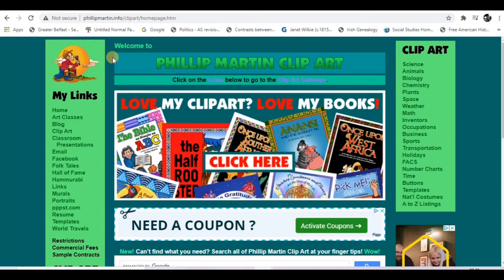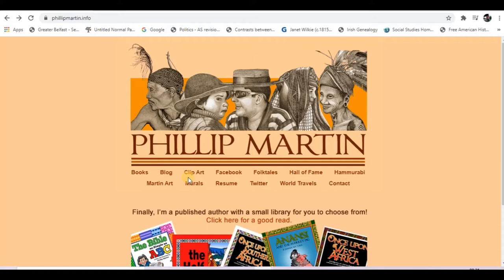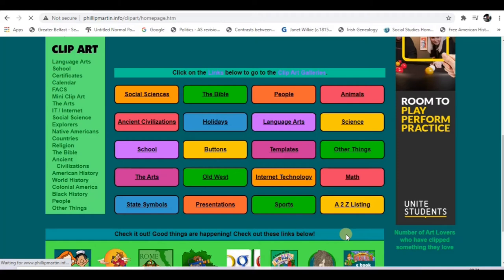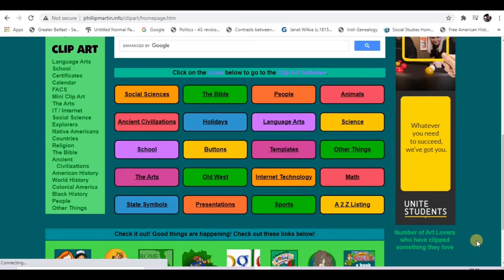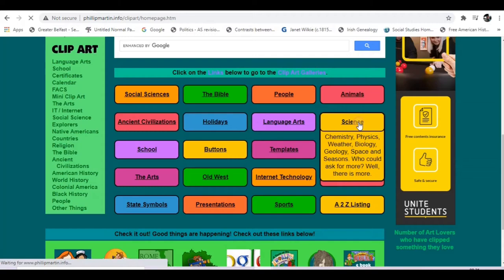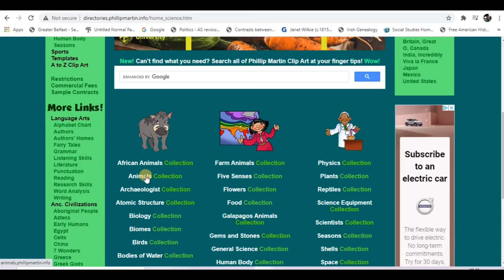Go to phillipmartin.info and you'll be able to see all his amazing art and clip art. If you go into the clip art section — it's right here under phillipmartin.info — you'll be able to see the library of clip art that he has. You can see it covers so many different things: sports, mathematics, science, animals, social sciences, religion — everything is there for you to look up.